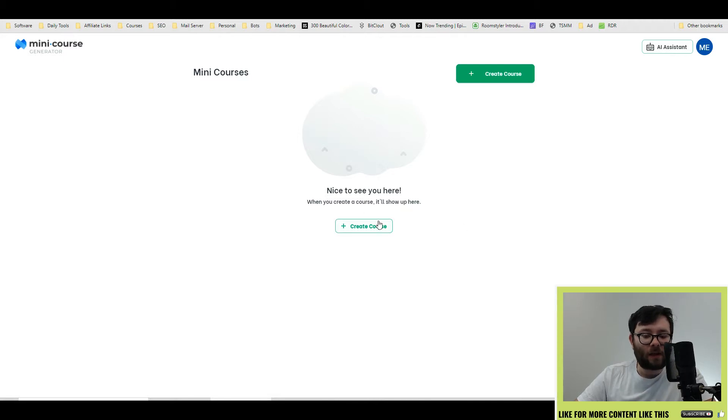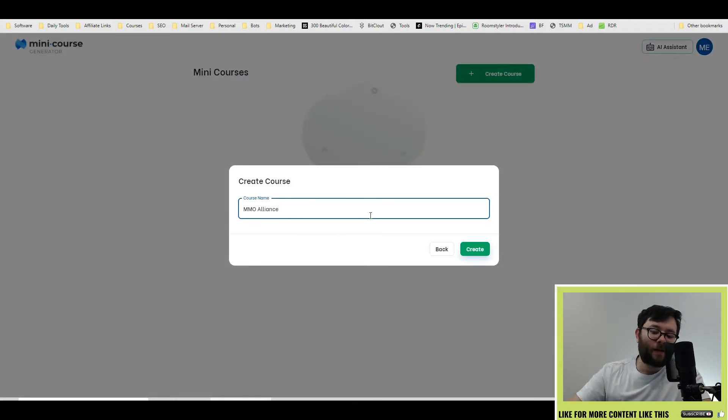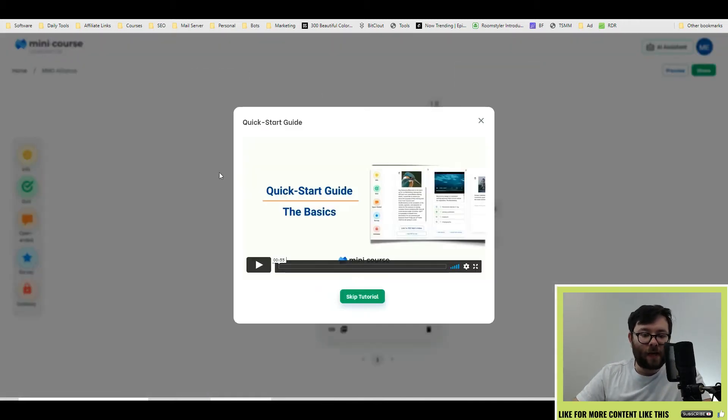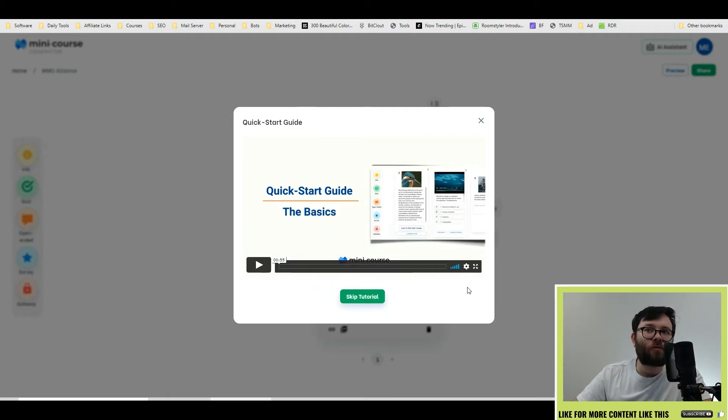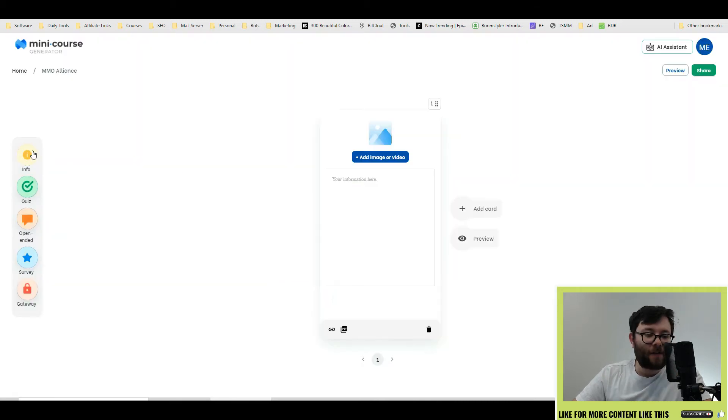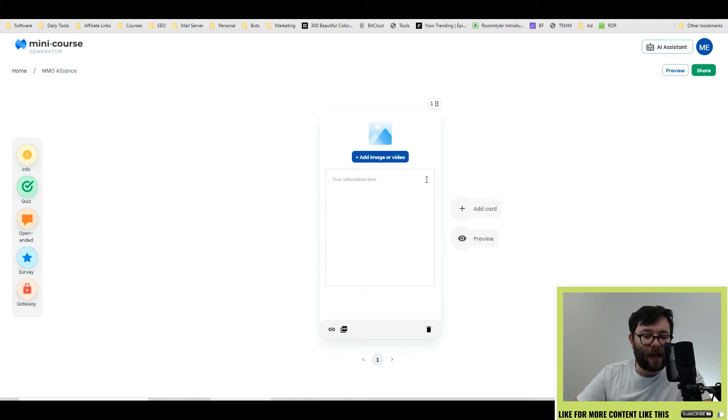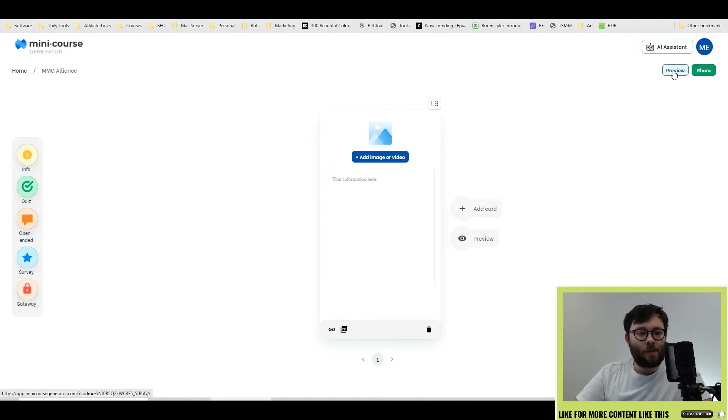To get started, click on Create Course and then name it your course title. It will show a quick start video guide, which is only about a minute, but it's pretty simple, so you're probably not going to want to watch it. On the left, you have your widgets. In the middle of the screen, you have your images and where you add extra slides for your course. And on the right, you have your preview and share area.